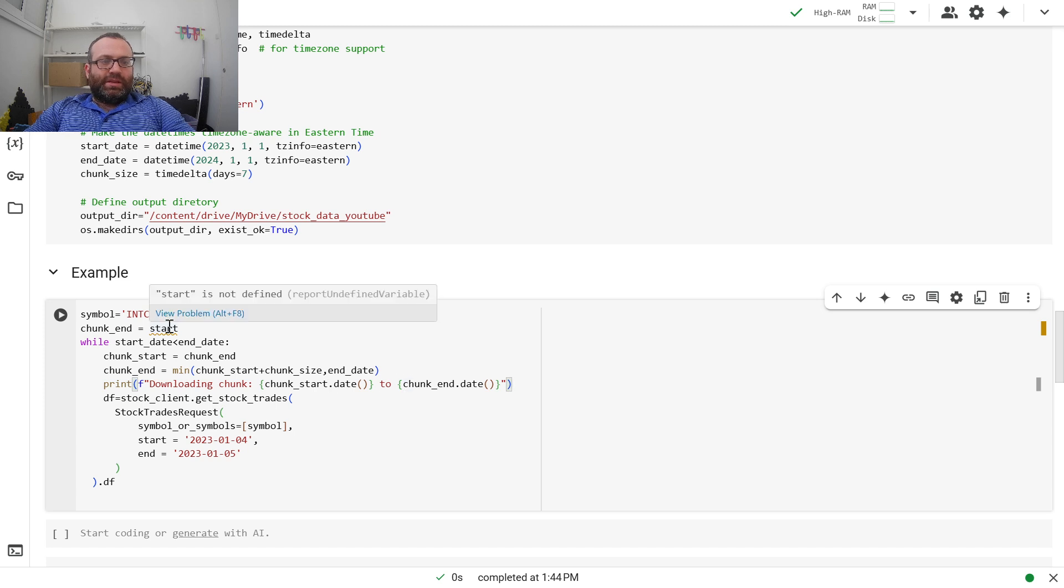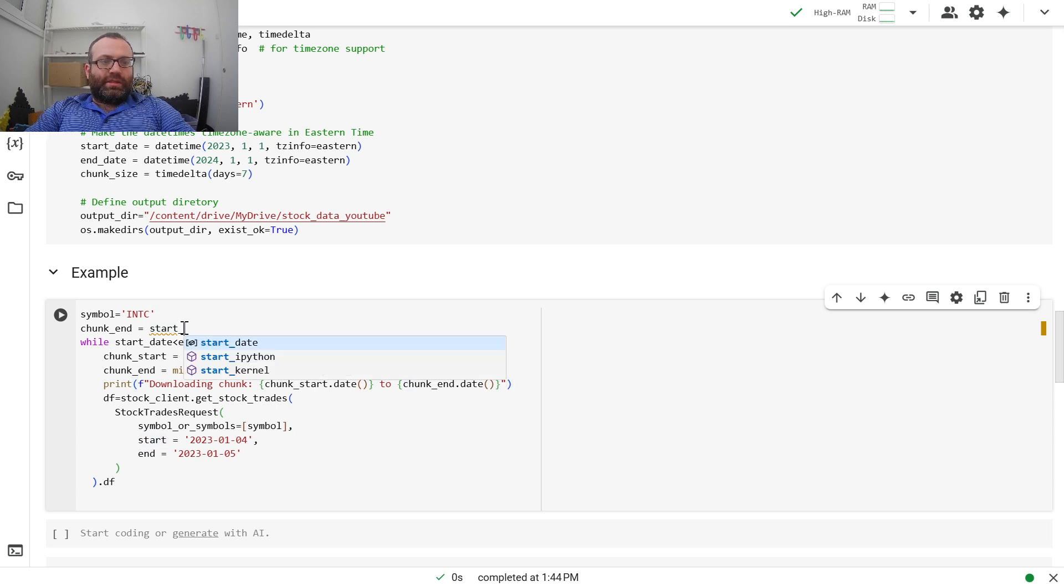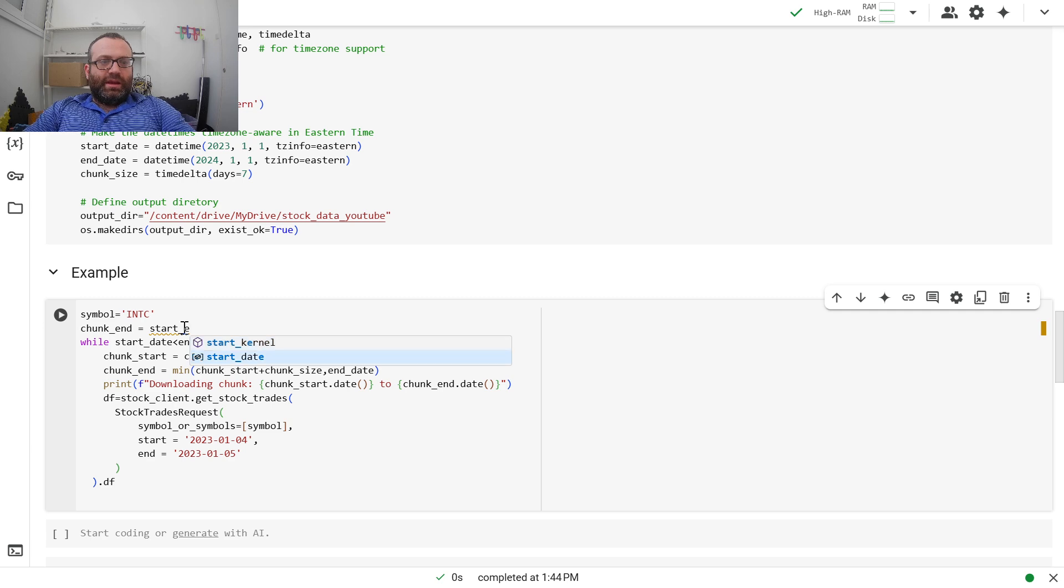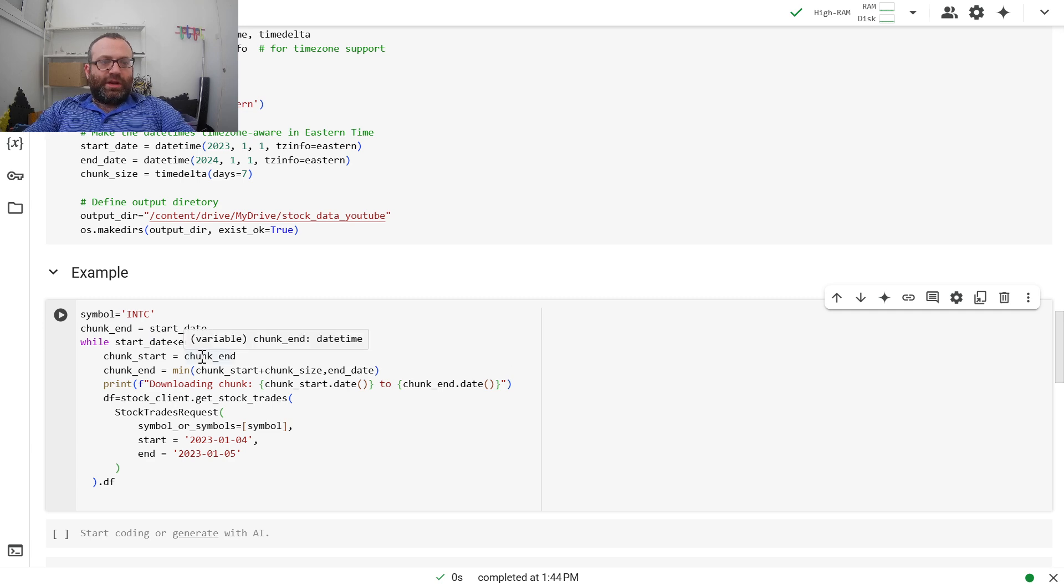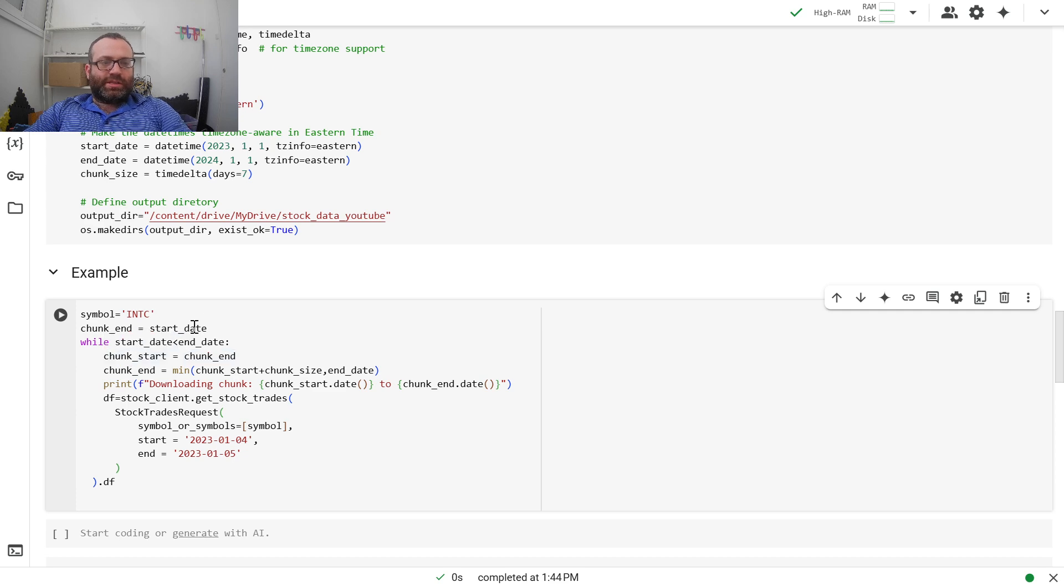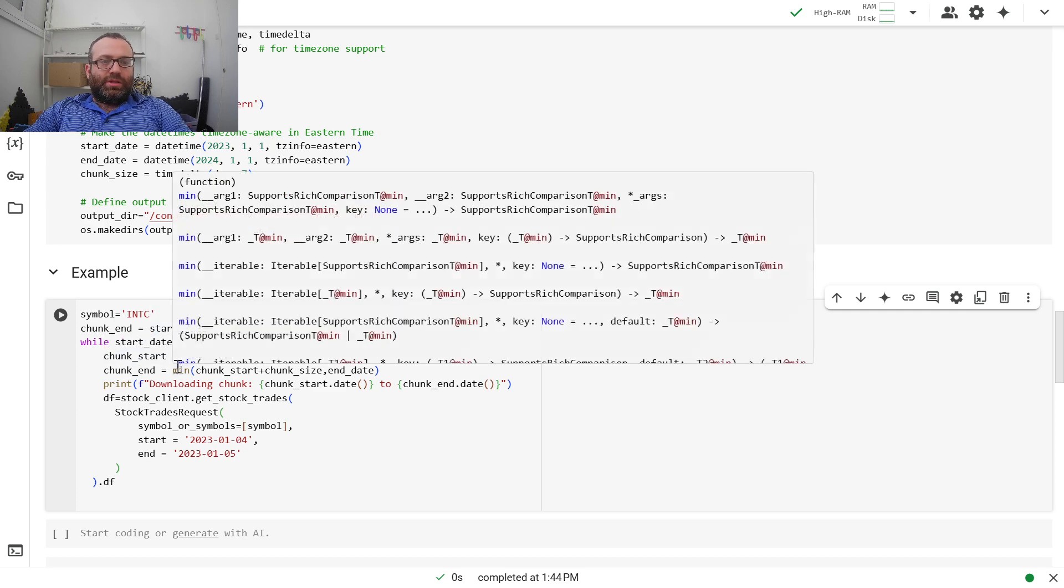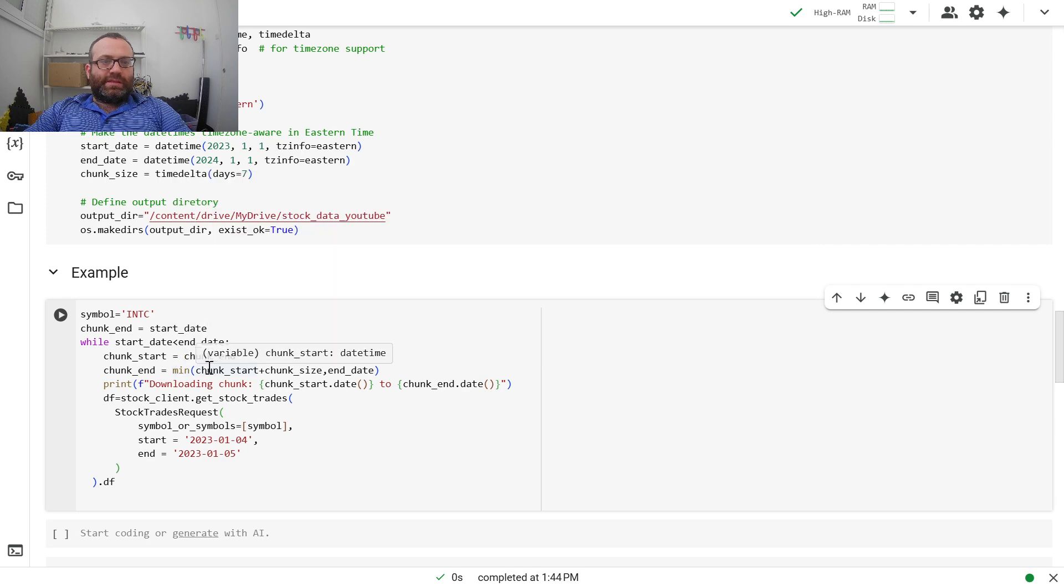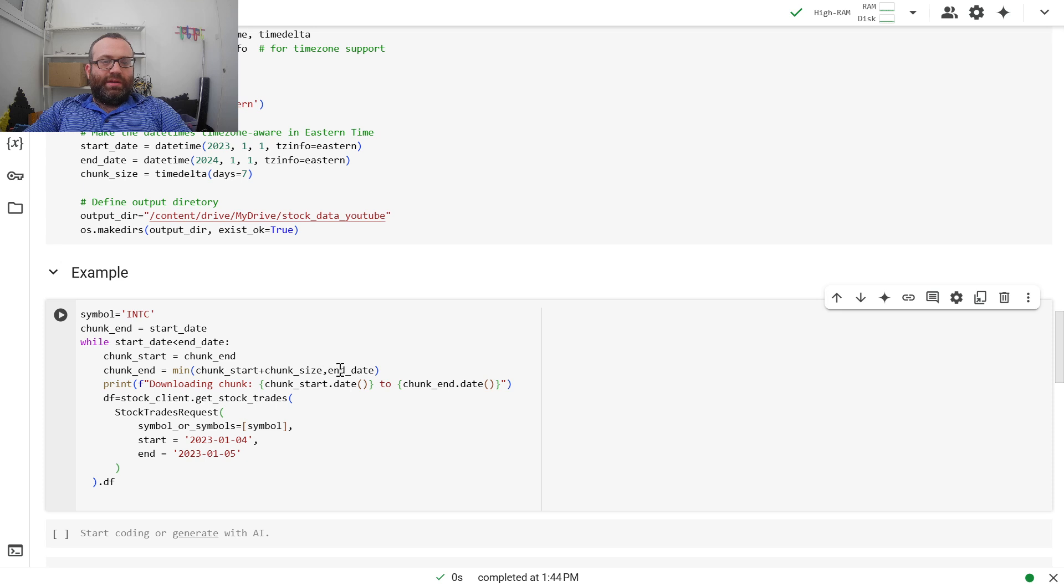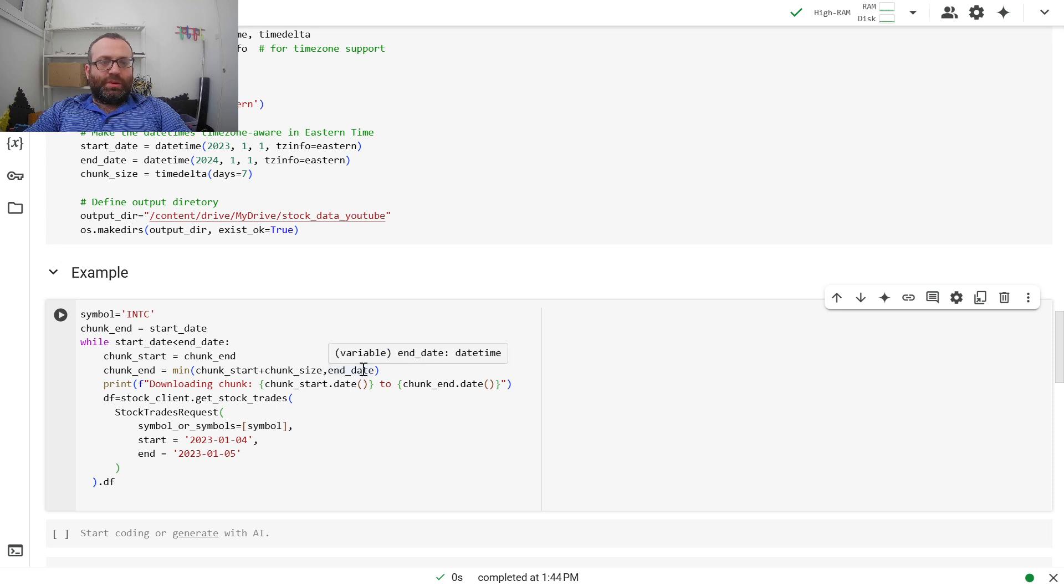Then I'll print downloading chunk from the start to the end. Basically, the first iteration, we start at the start date. And since we set chunk_end to chunk_start, we start at the start date. Then we go 28 days later, I guess 7 days in this case. But if it goes after end_date, that's why we cut it off. We do the min with end_date.